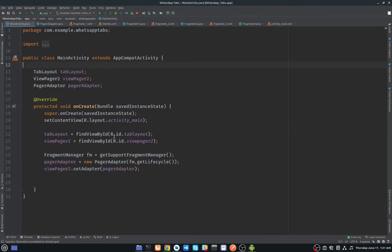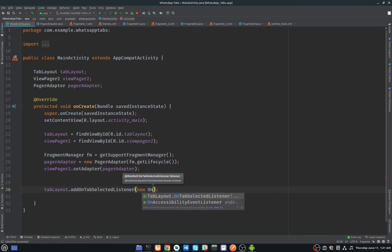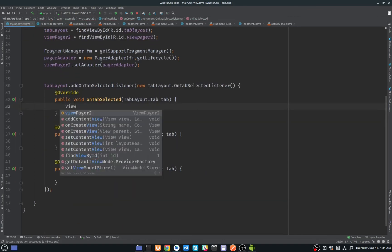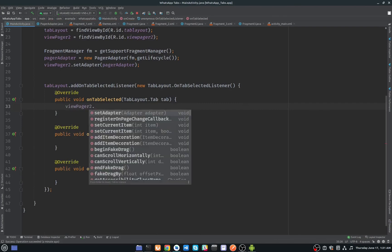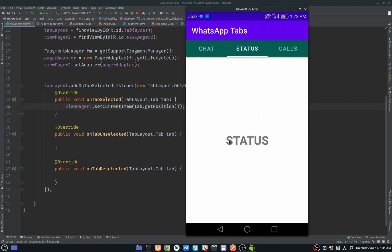Now we will add a tab selected listener. Call tabLayout.addOnTabSelectedListener(). Inside onTabSelected, add viewPager2.setCurrentItem(tab.getPosition()). So when we click on Status, the ViewPager will move to that position and bring up the second fragment. Clicking Chat also works.